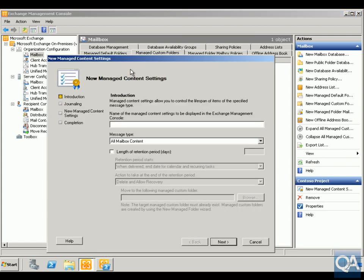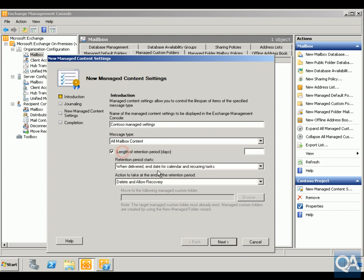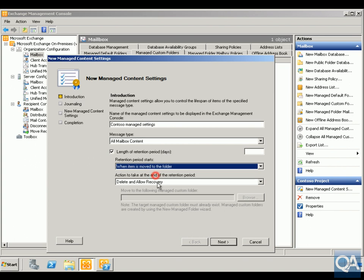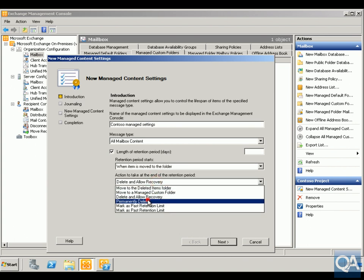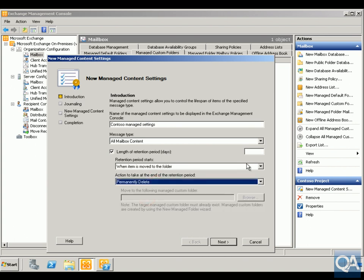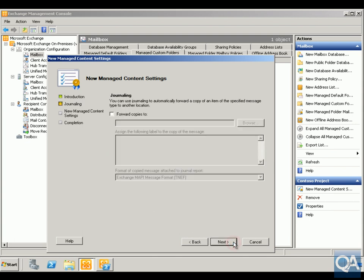The next thing we'll do here is set up the managed content settings, so we'll call this Contoso Manager Settings. What we're going to do here is set the length of retention for when items are moved into the folder. We're going to permanently delete the email after the specified length of time being two years. We'll click Next. At this point we won't bother with journaling, but we could forward emails on to somebody else in the group as well just for auditing purposes. Click Next.